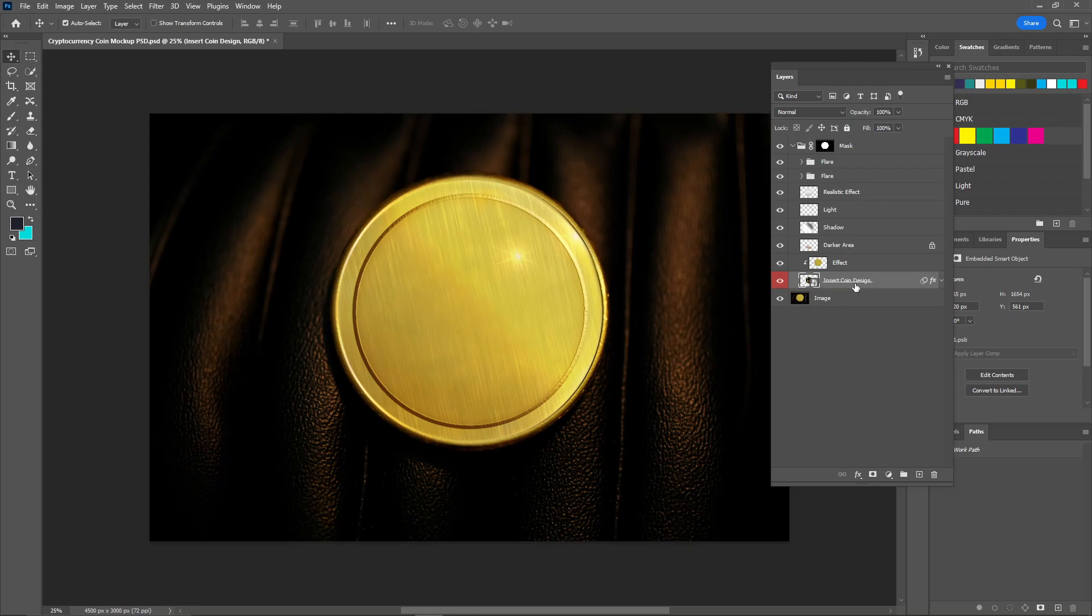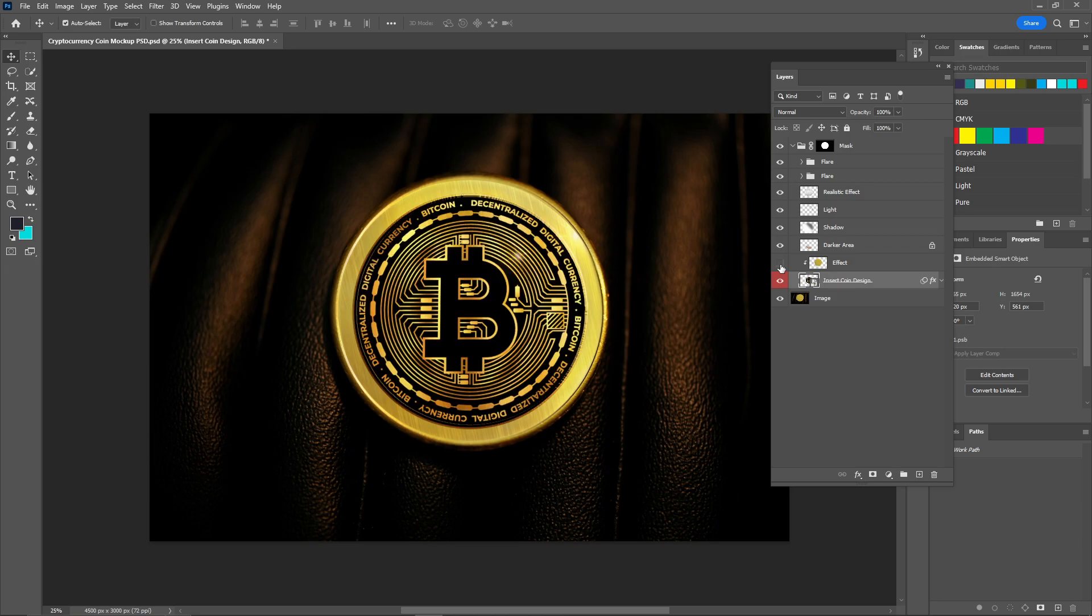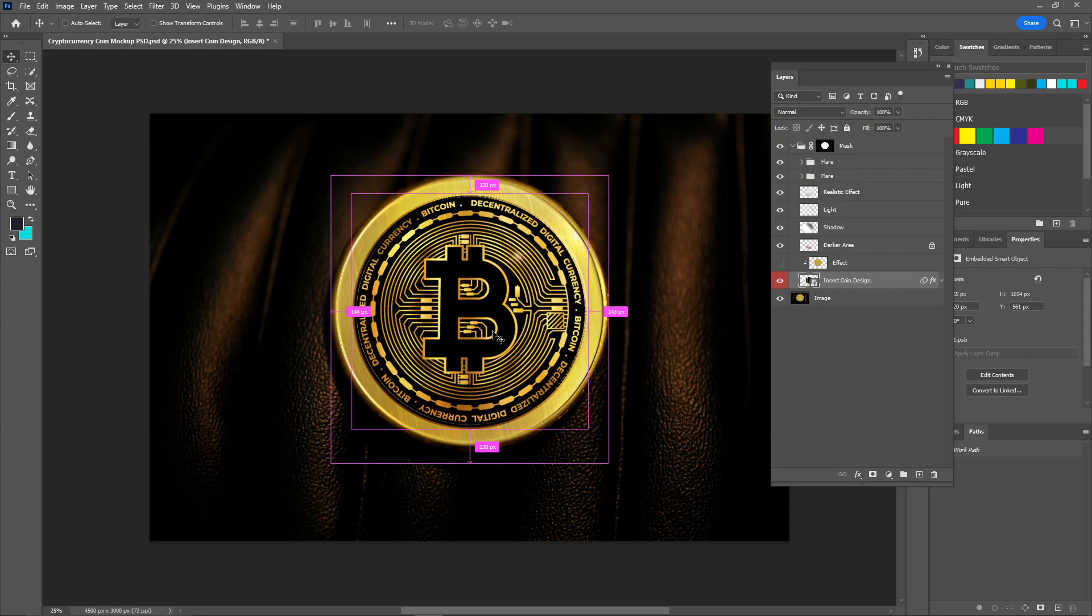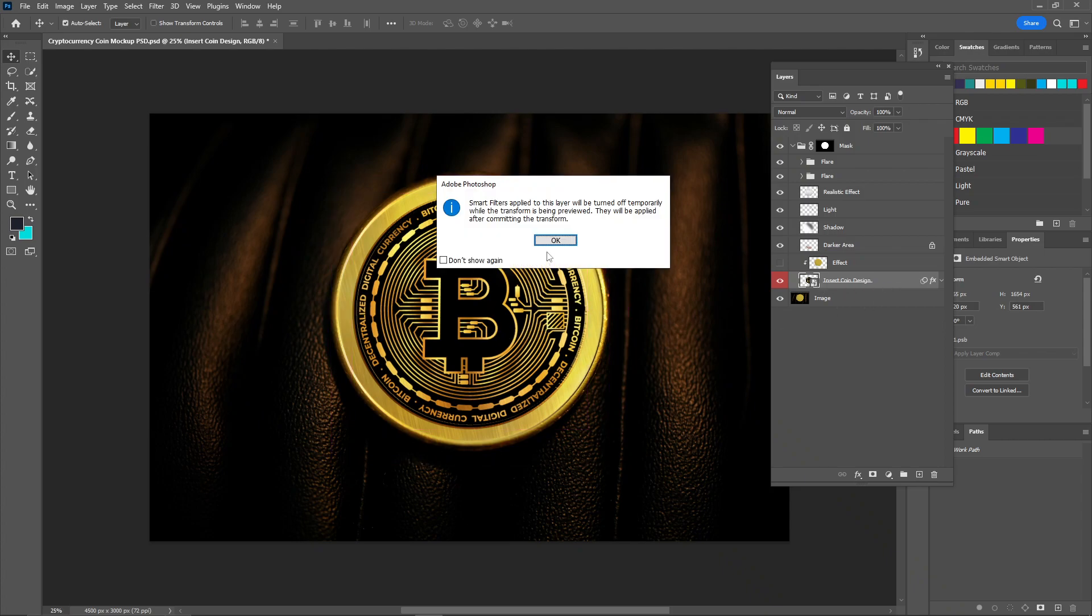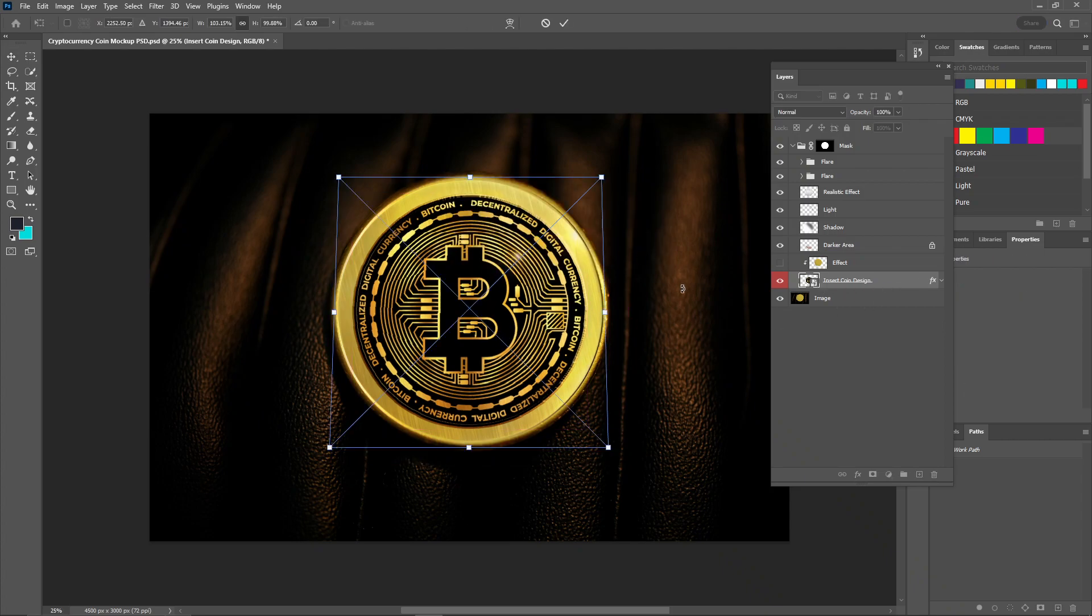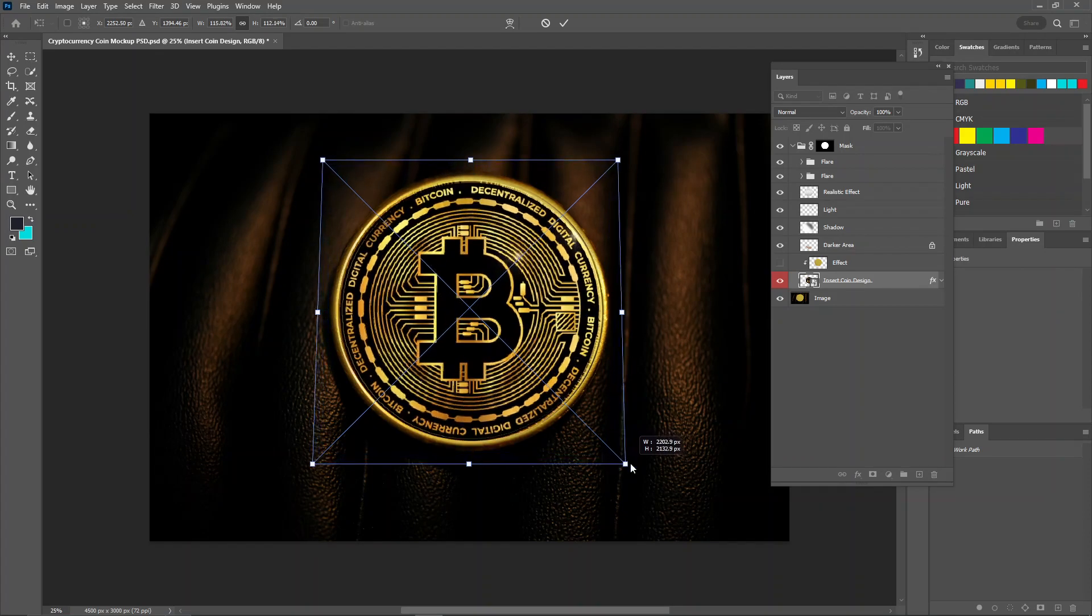Now on the above layer of the inside coin design, just hide this layer. Now you can see our design is now placed here. By selecting this layer, press Ctrl+T and then resize it to the coin.